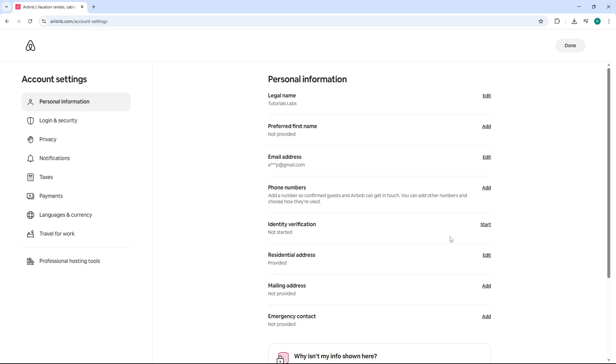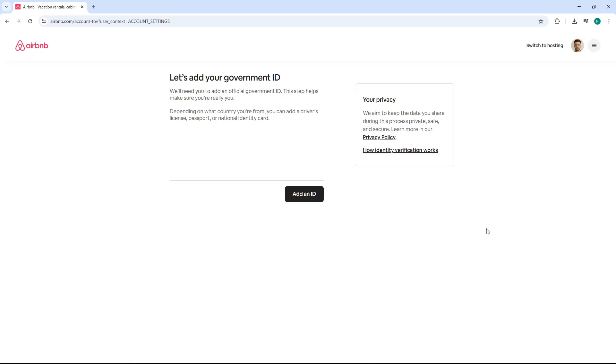Once you're in the right section, you'll see a button that says get started or verify identity. Go ahead and click on it to begin the verification process.